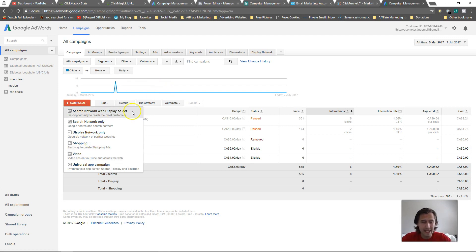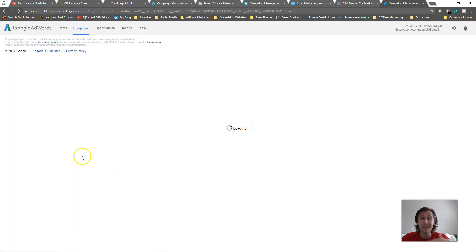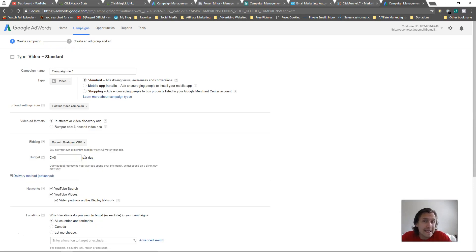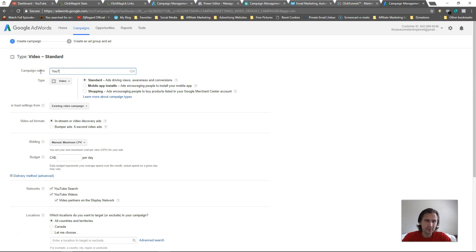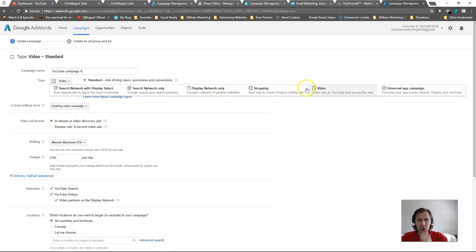First thing we need to do is go into your Google AdWords account, go to the campaign level, click on the little plus sign, and go to videos. This will allow you to place ads across YouTube and across any site you want to. First thing we need to do is make a campaign name, so I'll say 'YouTube Campaign A'. Set the type to video because we're making a video ad.